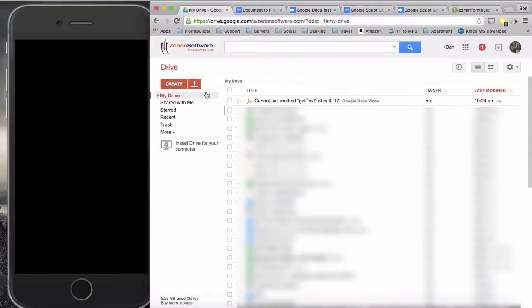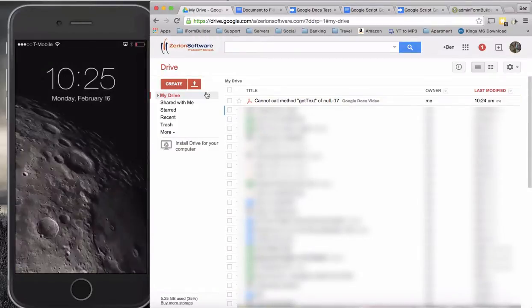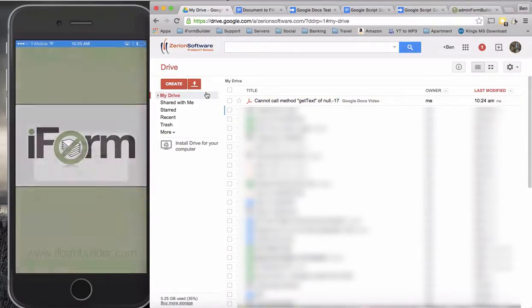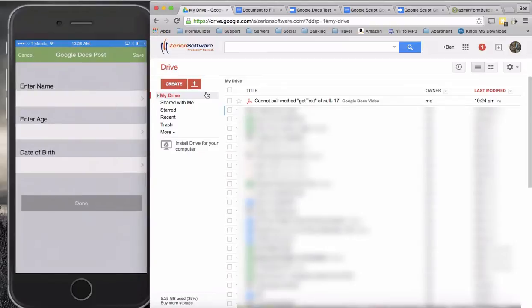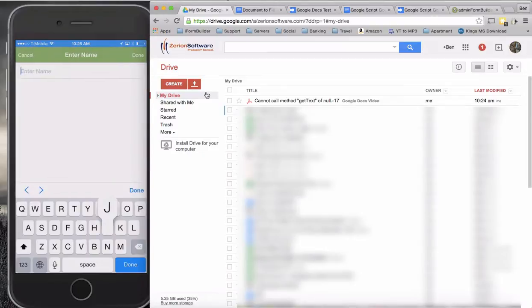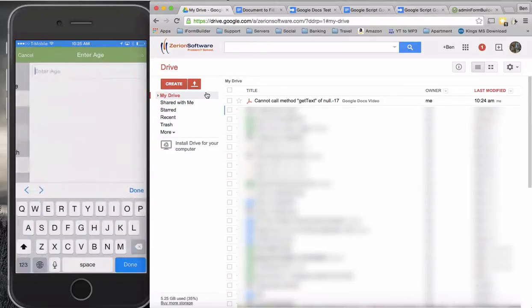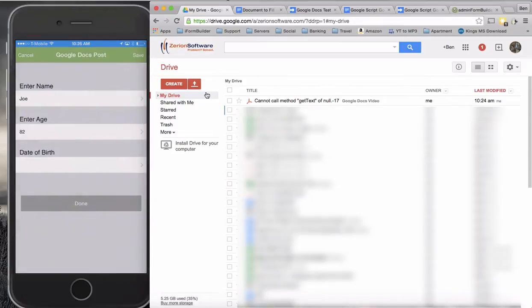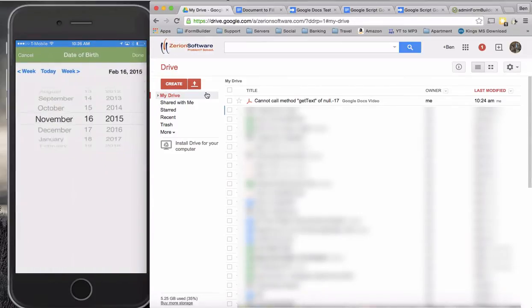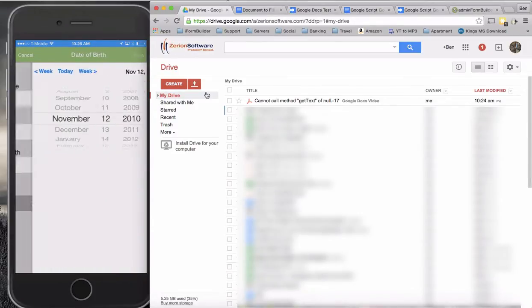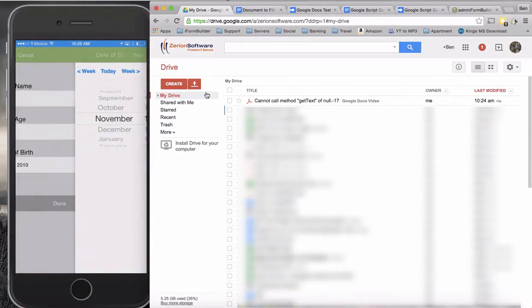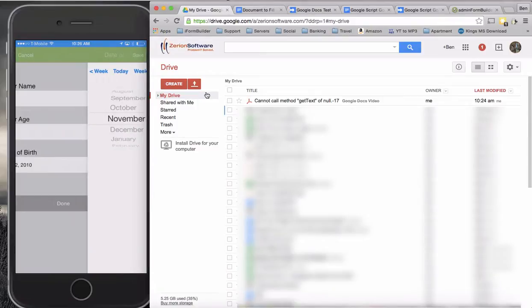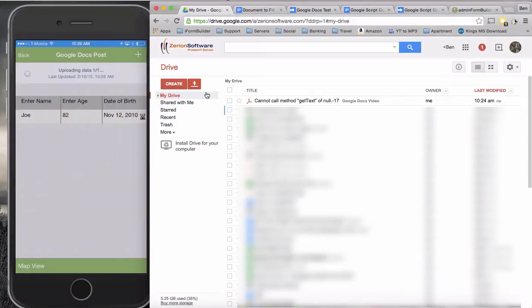Now I'm actually going to go into here and open up my device, create a new record here. Joe, and the age of Joe is going to be 82, and here's his birthday. Hit done. Now when we submit this, we should see something a little different happening.